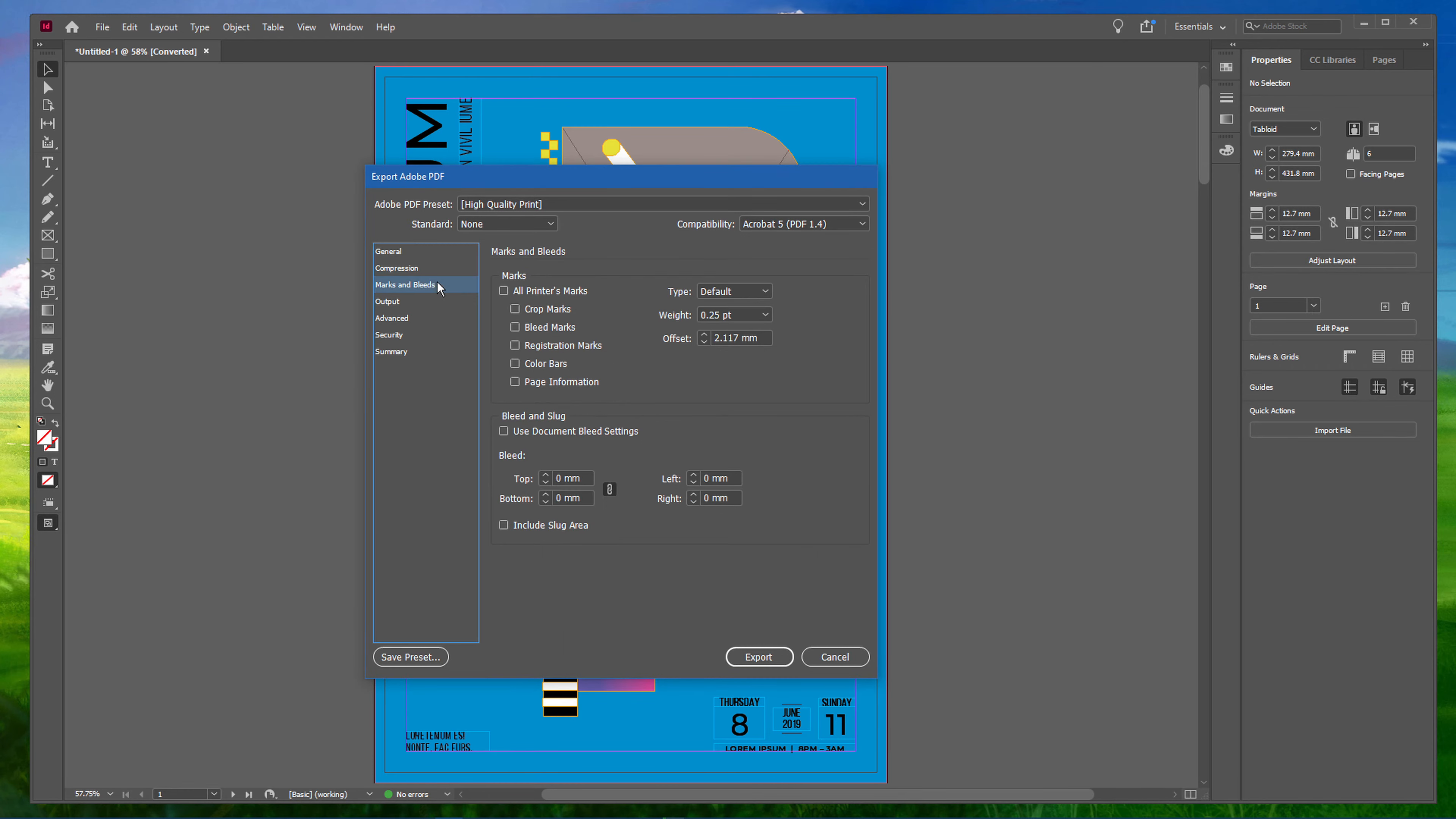Under Marks and Bleeds, make sure to enable the Bleed Marks option in case you are using a bleed in your document.